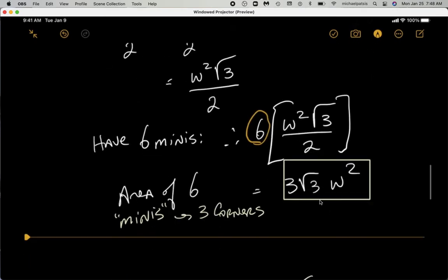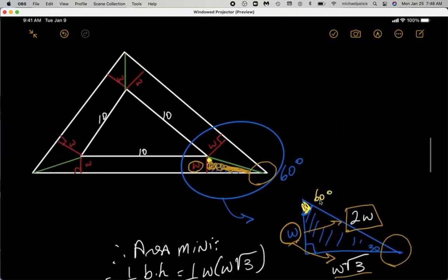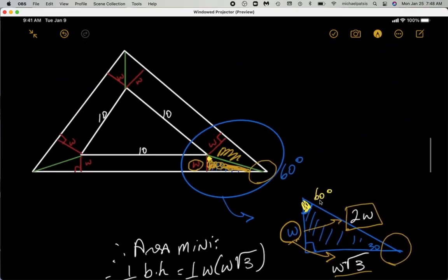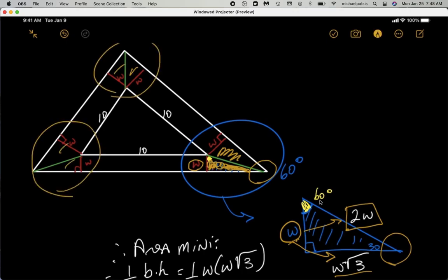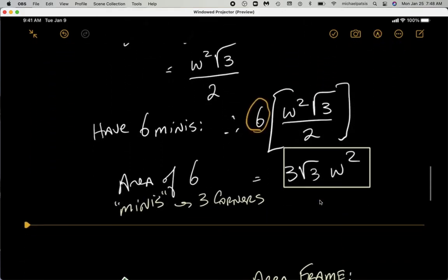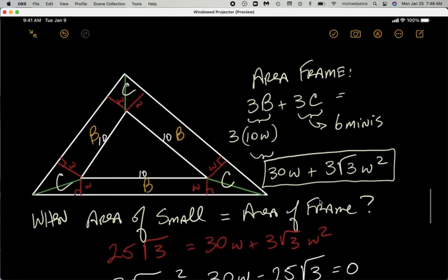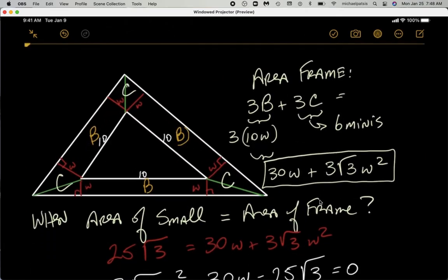Now we have six mini triangles — three corners with two mini triangles each — so we multiply by six. This gives the area of the three corners. The frame also consists of three rectangular boxes, each with area 10w, giving a total box area of 30w. So the total area of the wood frame is three root three w squared plus 30w.